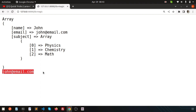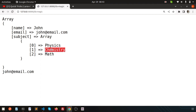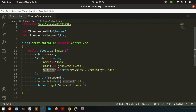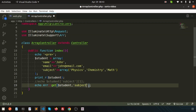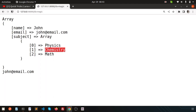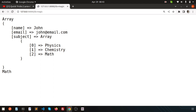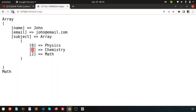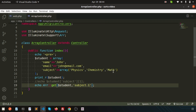Now if I want to print 'chemistry', how can I do this? Simply write 'subject' and then the index. For chemistry it is index one, for math it is index two. So write 'subject.1' — actually, zero, one, two — for chemistry we are using index one. So just write that and we are getting chemistry.